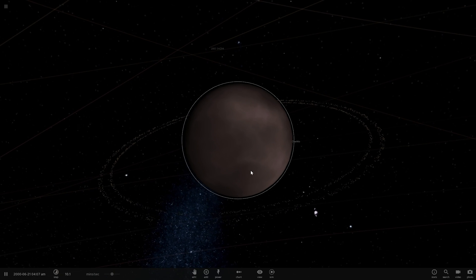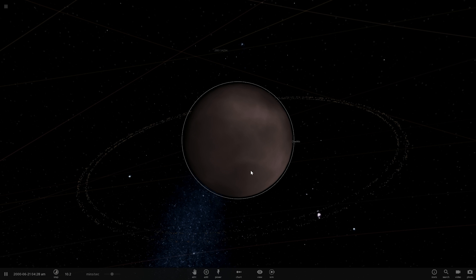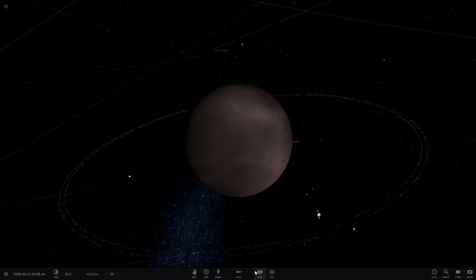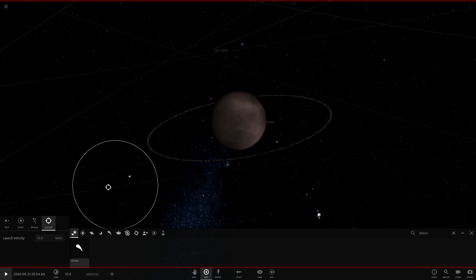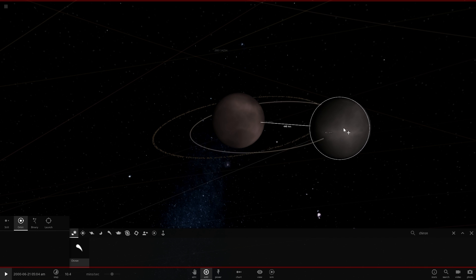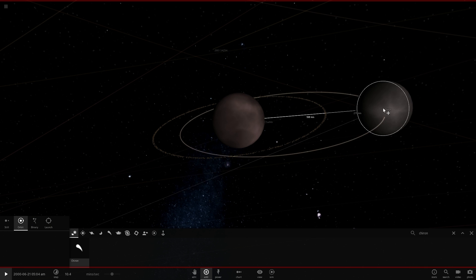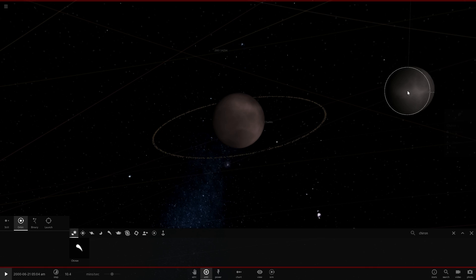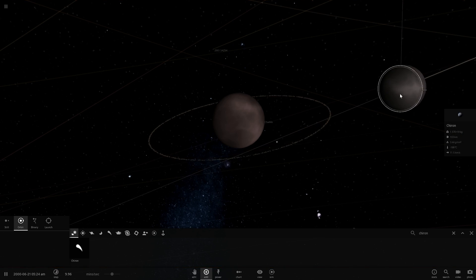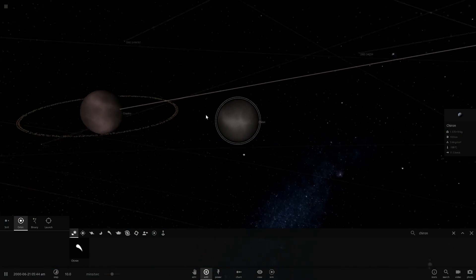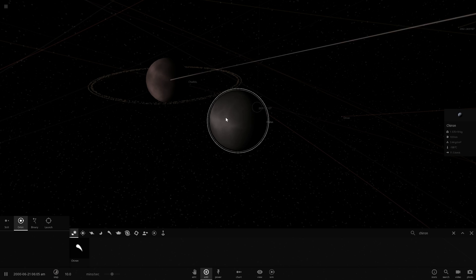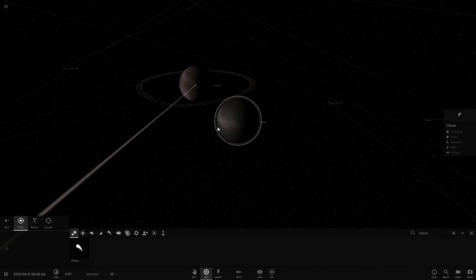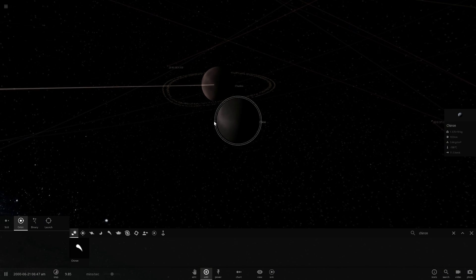There are actually two objects that have rings that are asteroids in our solar system. The other one is known as Chiron, and it's this object right here. We can actually even add it to orbit Chariklo, because why not? But in this particular simulation Chiron doesn't actually have any rings, so we'd have to add them manually. Both of them are relatively large and both of them actually do have rings.